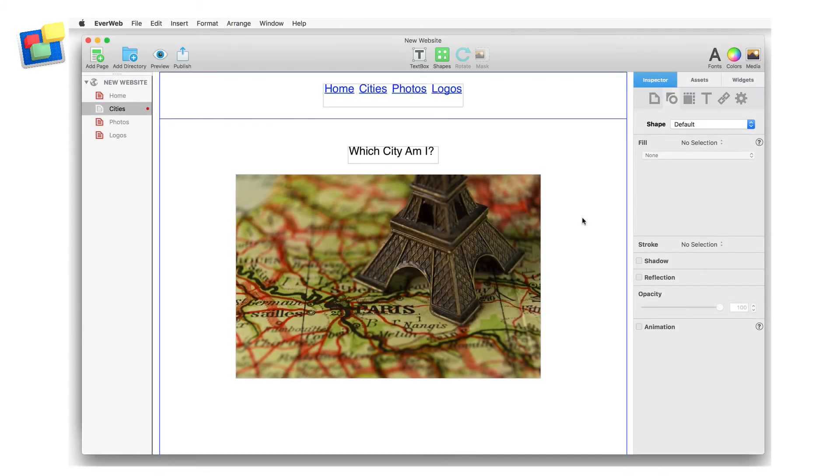Mouseover effects are also a great way to add discovery areas to your images. In this example, I'm going to add a text box to my image that only appears when I mouse over a certain part of the image.